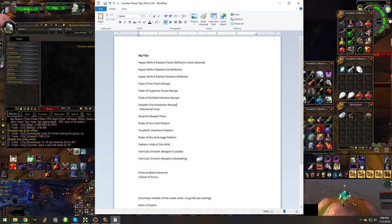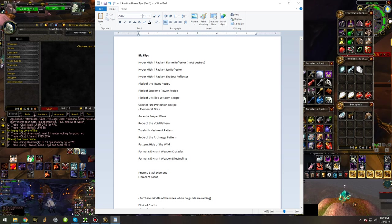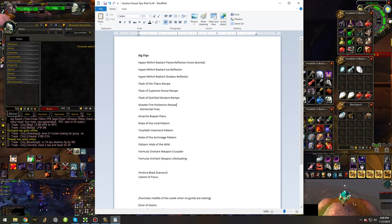Of course, Greater Fire Protection recipe. This drops in LBRS. This would be a great flip and will be for quite a while to come too due to the fact that people make so many of these potions.